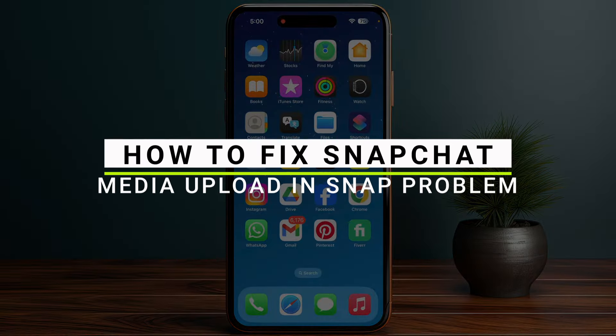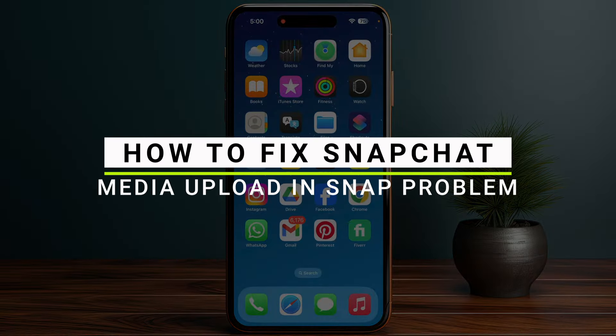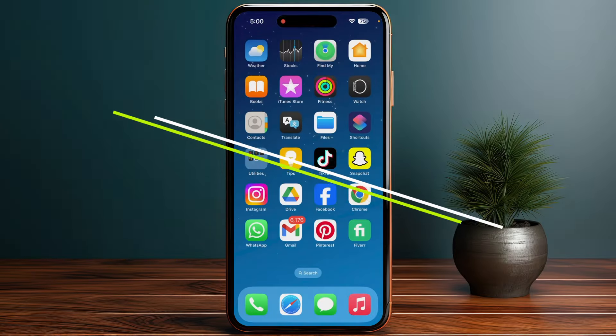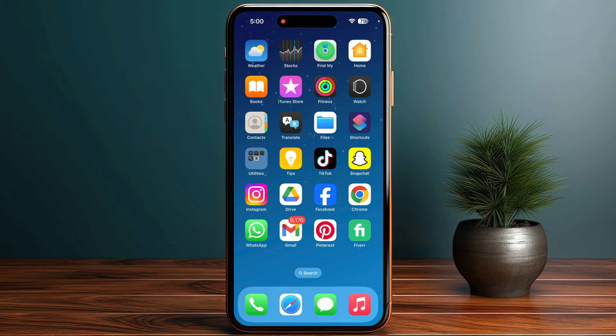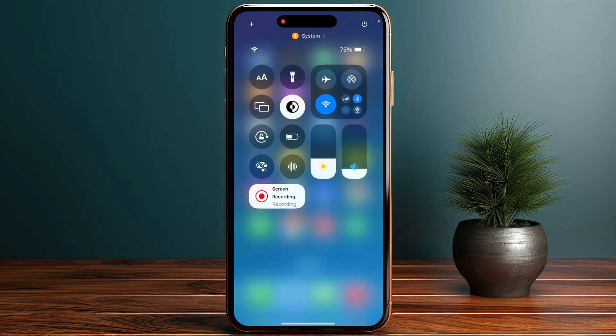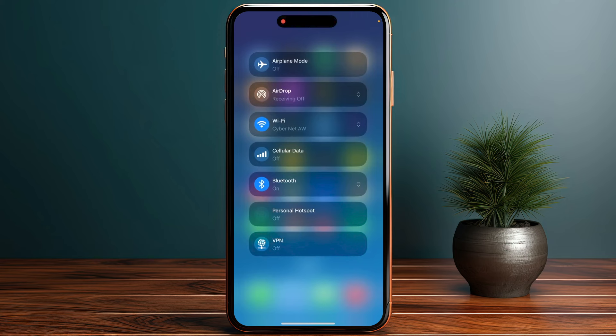Here's how you can fix your Snapchat media upload showing up into your snap problem. First of all, you have to ensure that you have a stable internet connection. For that, you have to try switching between your Wi-Fi and the mobile data to see if the issue persists or not.